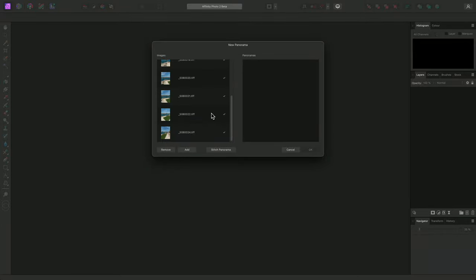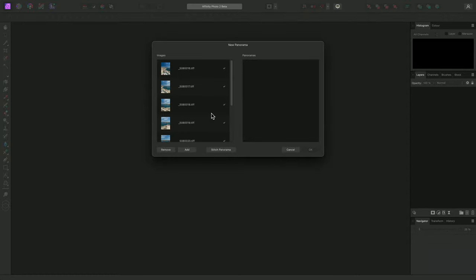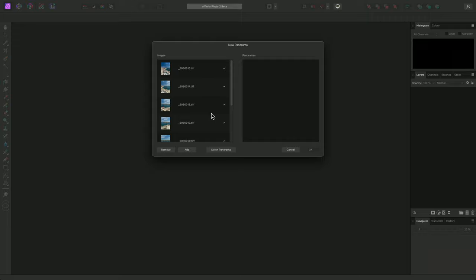Rather than using RAW files, I would however recommend pre-processing them first to a lossless format such as TIFF. This will ensure you can apply any corrections or edits to the images first, such as highlight recovery or processing to a wider colour profile. Then I can click Stitch Panorama.